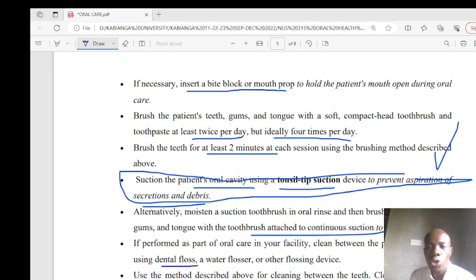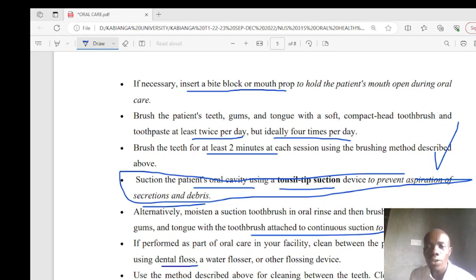Thank you so much for joining today's session on oral care. Please review the lecture and access the free quiz in the description section of this video to test your knowledge.